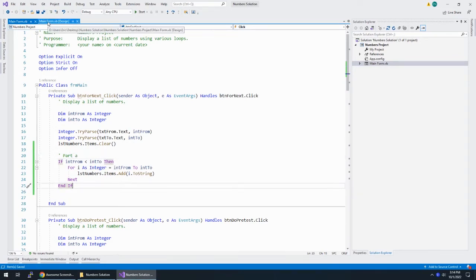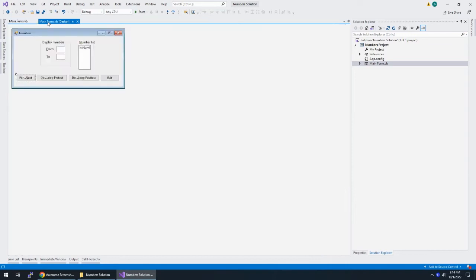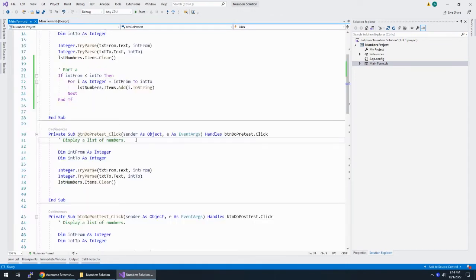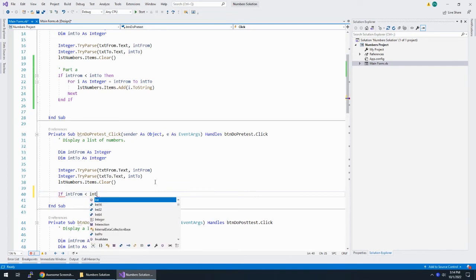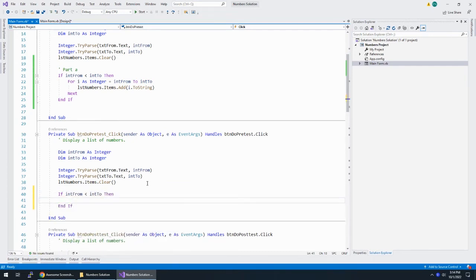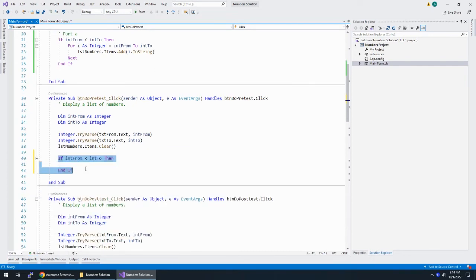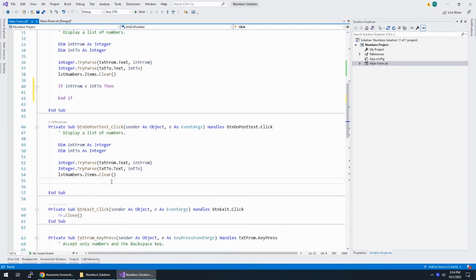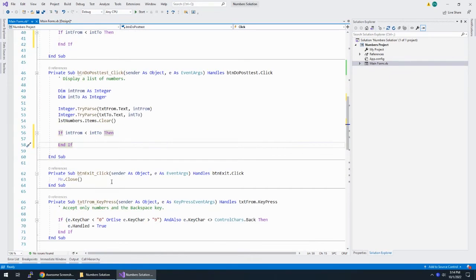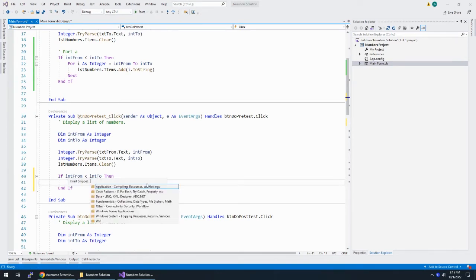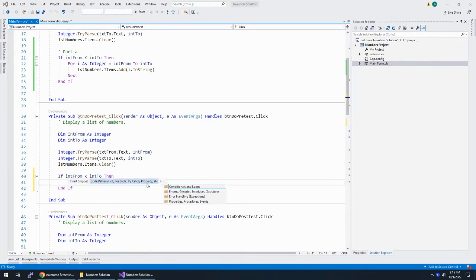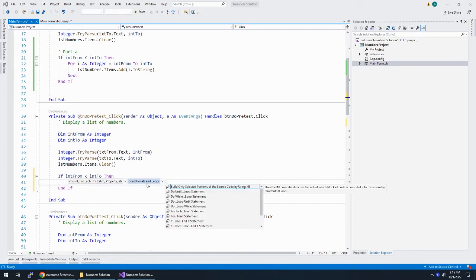Let's look at the next way to do it. We're going to use a Do loop with a pre-test, so the test is going to be at the beginning. Let's start with If intFrom is less than intTo Then, because we need to do this for all three of these loops. And while I'm at it, I'm going to take this one and pop it down here as well. I need a code pattern, I need a condition and loop.